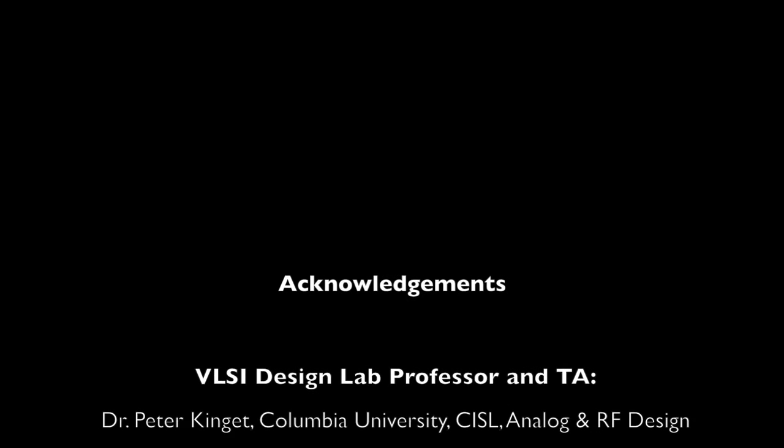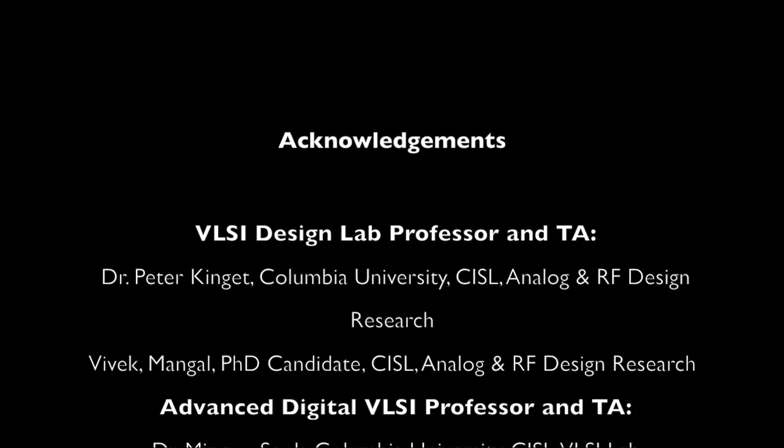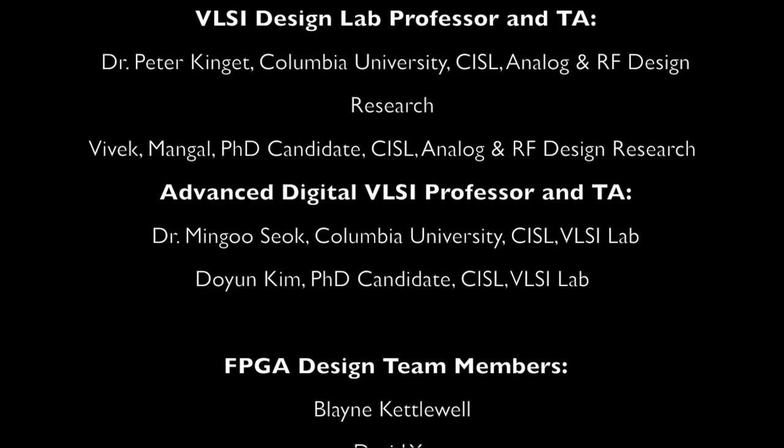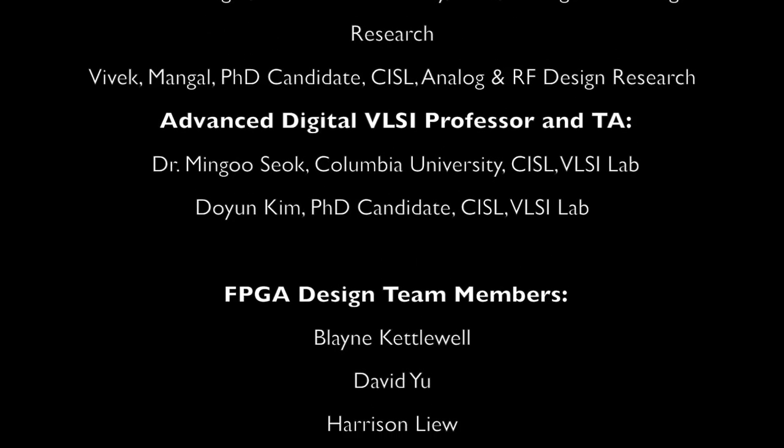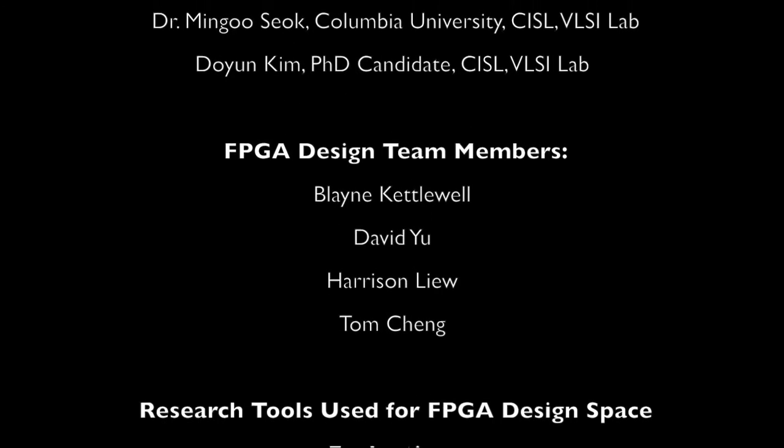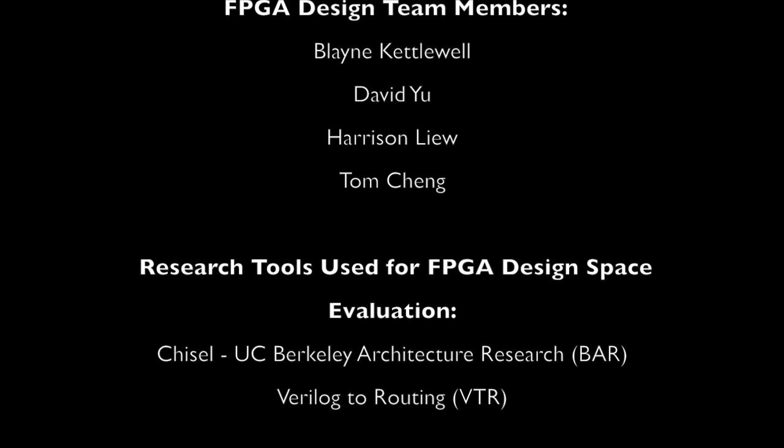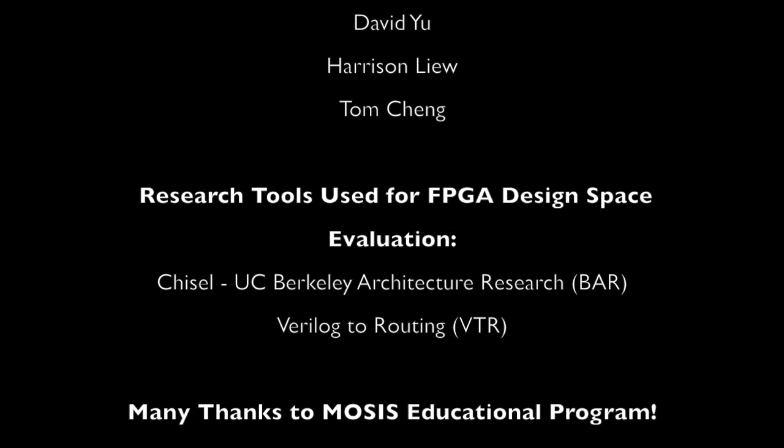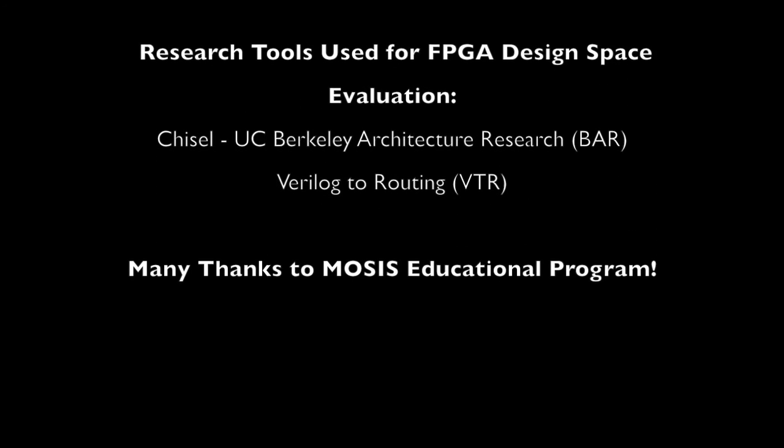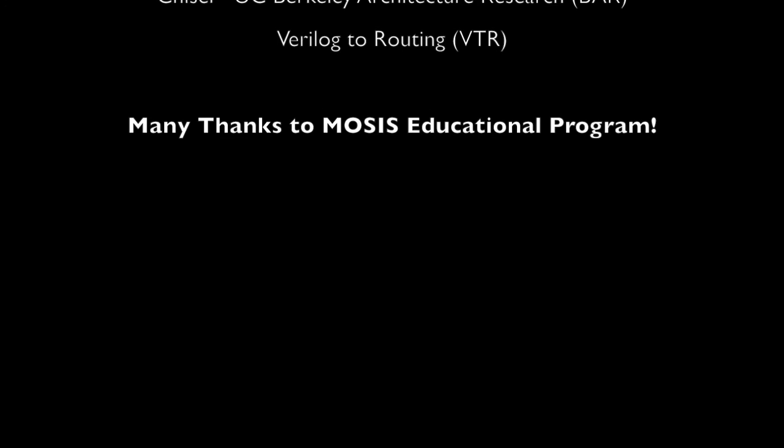With that, we conclude our presentation. We hope we were able to convey the design effort involved in bringing this open source FPGA to fruition. Finally, it's important to capture the amount of fun we had in this process and encourage future students to push the boundaries of VLSI design at Columbia and beyond.